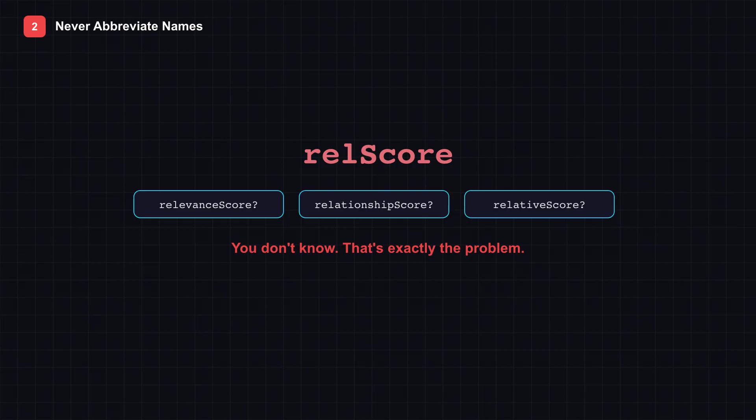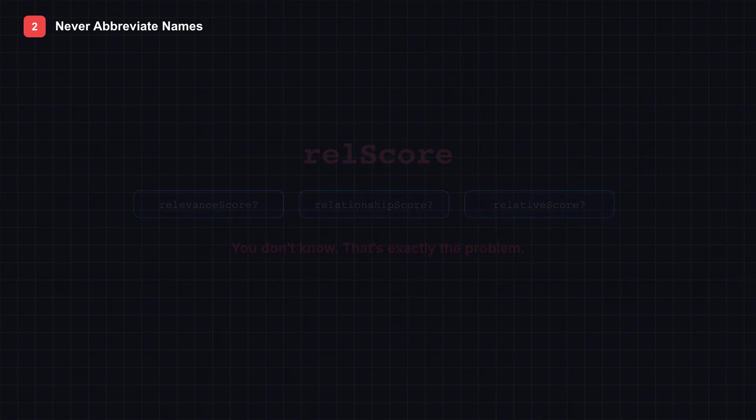Abbreviations seem like a clever shortcut when you write them. But six months later, the context is gone. Abbreviations only work when everyone shares the same mental dictionary. And in codebases with multiple developers, or even just future you, that dictionary evaporates.